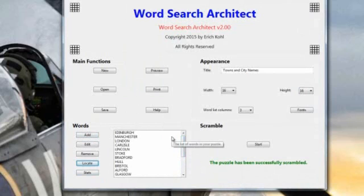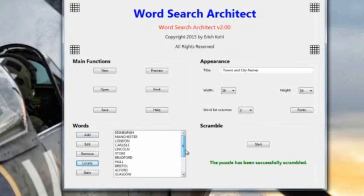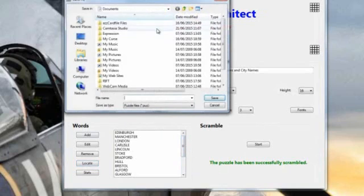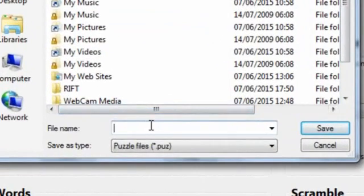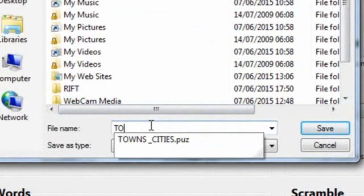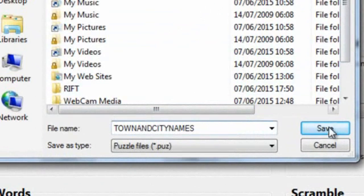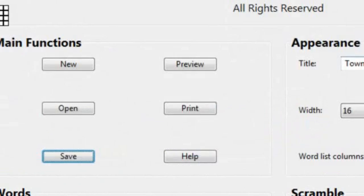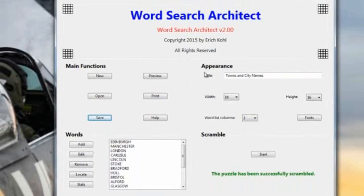Once you have, once you've filled it all in, you're quite happy with the results. You've got all your town names and what have you in there. Then we need to go and save it. And it saves it into your documents. And we can call it town and city names. And save that. Again, very quick on doing the saves and what have you. And we can then hit the print button to print it out.